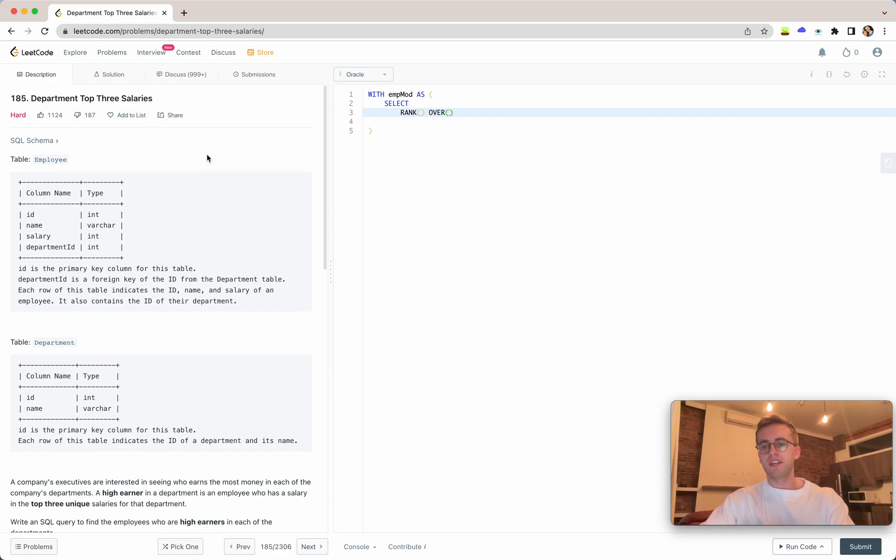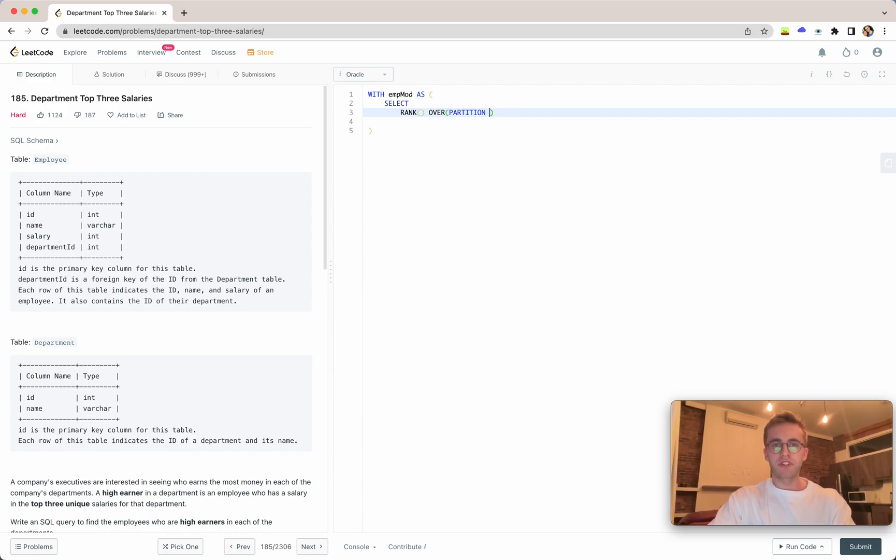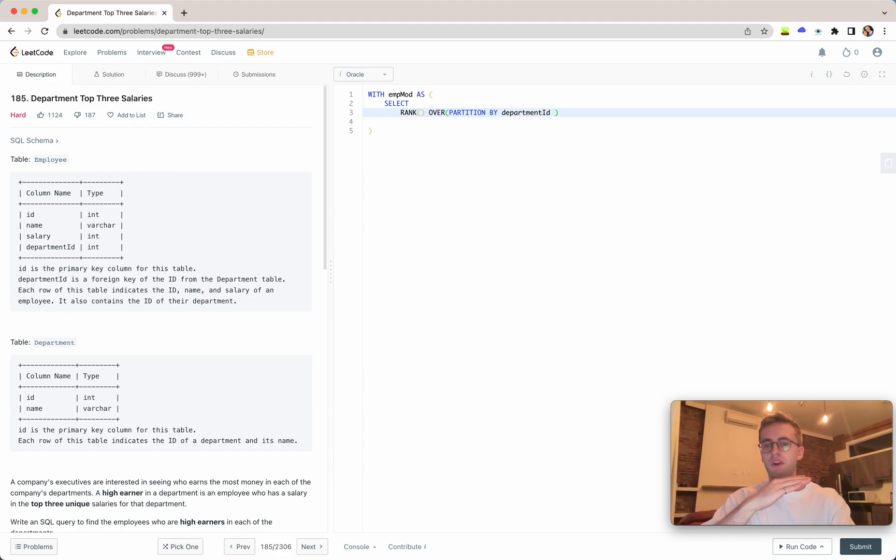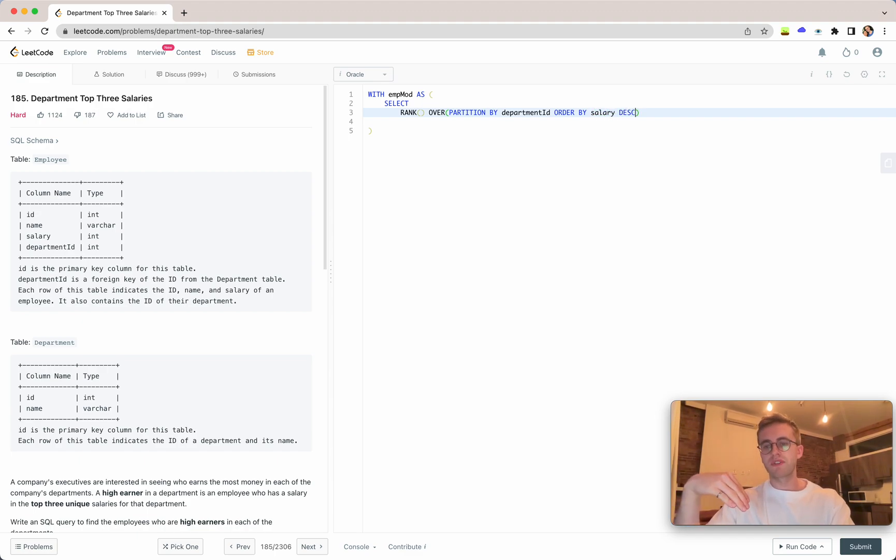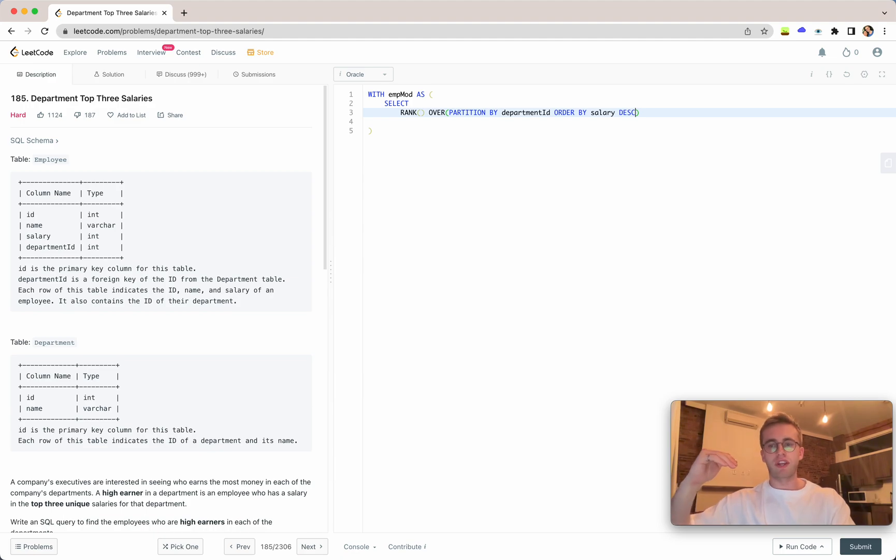We're going to rank them in order of their salary. We'll partition by the department ID because we want to rank them on a department basis, and we want to order by the salary in descending order.